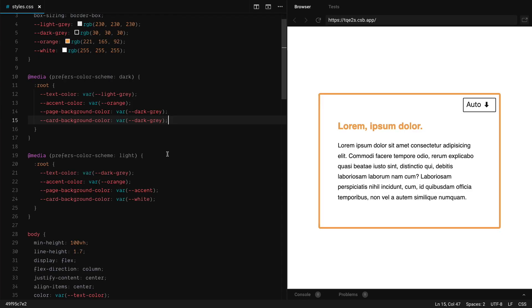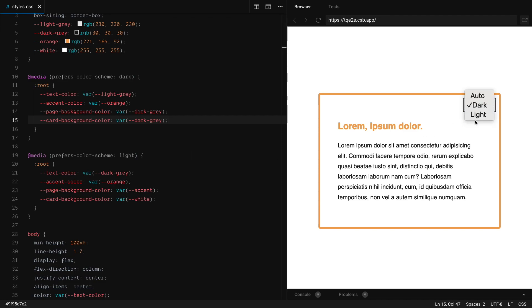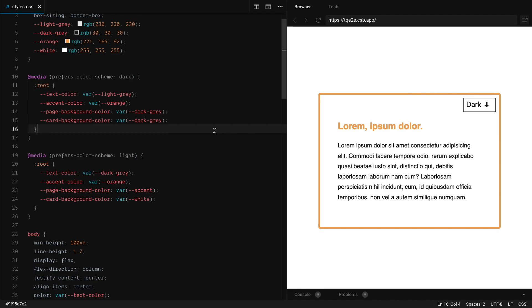But it's also a good practice to allow the user to override it. So at this point, if we switch, nothing happens. So my system is light mode at the moment, but I want to read it in dark mode for whatever reason, and I'm not able to. So we're going to set some overrides for it.